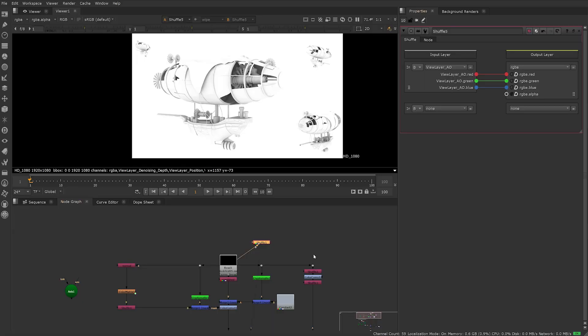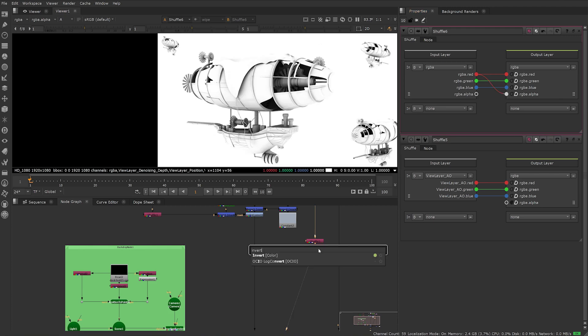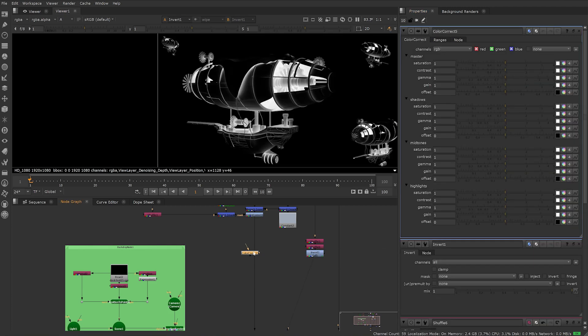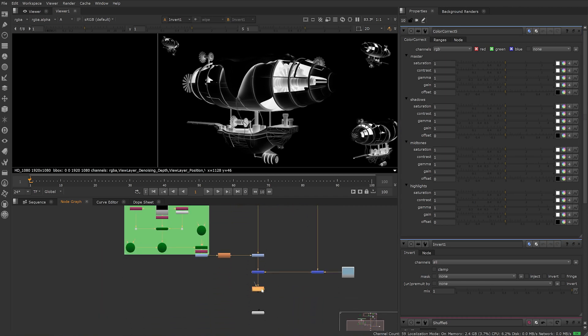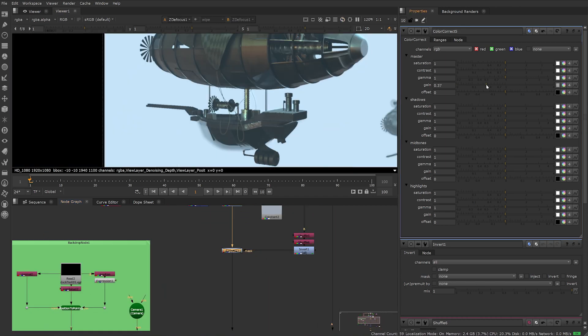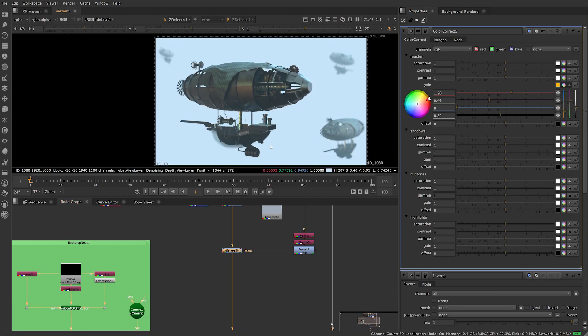I'm not a big user of ambient occlusion in comp, but I know other compositors who use it so I thought I'd cover it briefly. We can use it to mask and regrade areas of our scene using the luminance values or inverted luminance values and shuffle this out into the alpha channel. Like we did with the normal and position pass, add a color correct node or grade and mask this output.